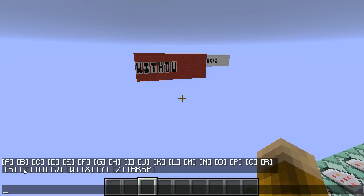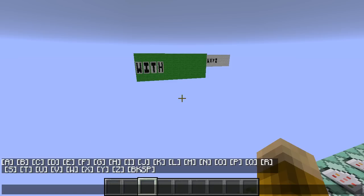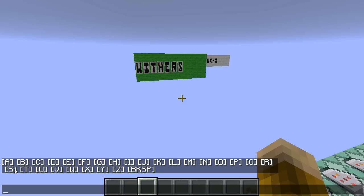One thing that's nice about the way that I have coded this up is that it's very fast. You can see that basically instantly as I type different letters, it will determine whether or not something is currently a word or not. I think that is pretty cool.